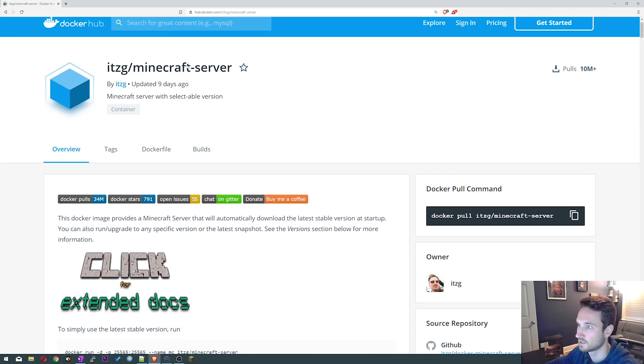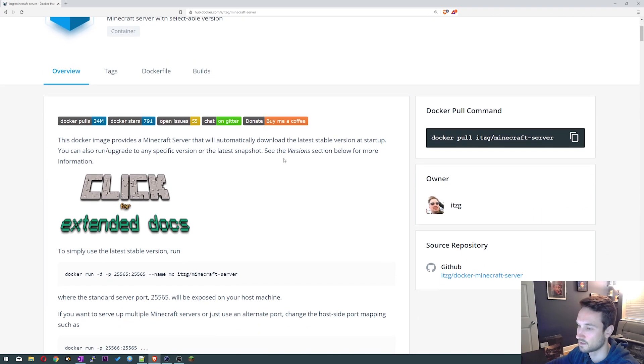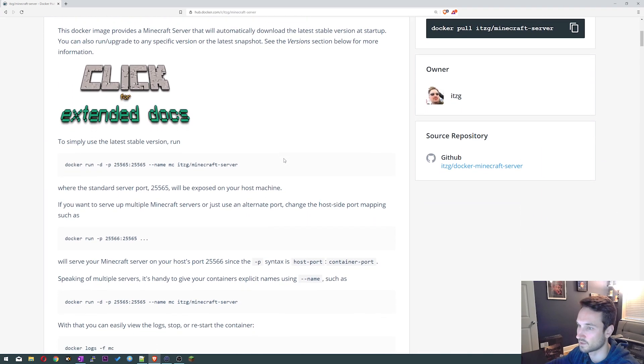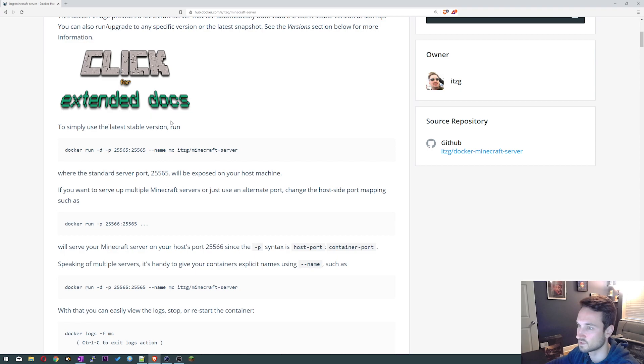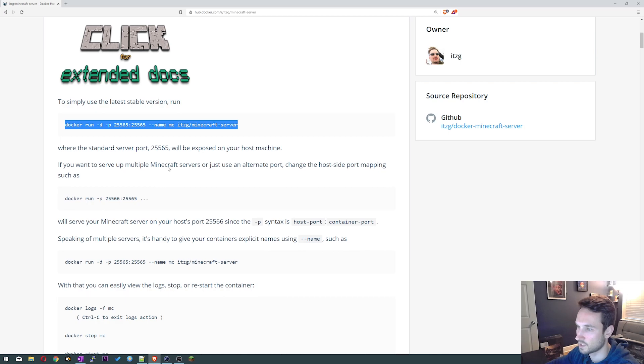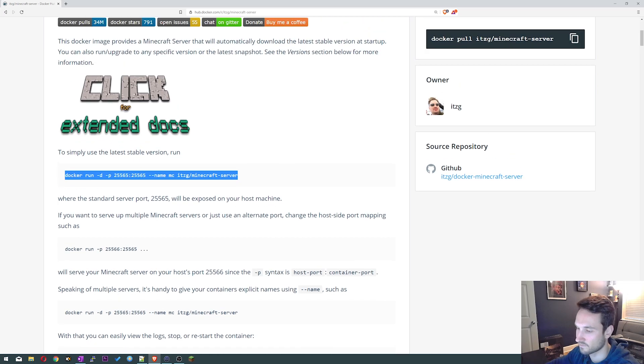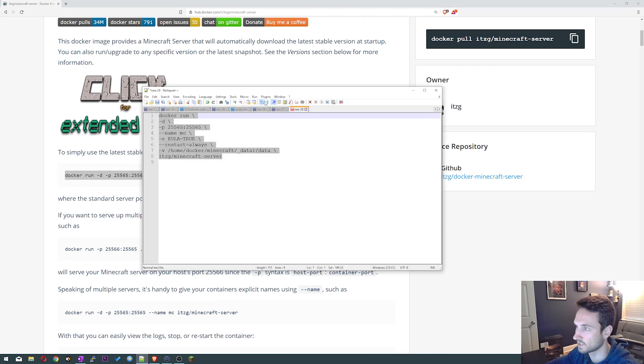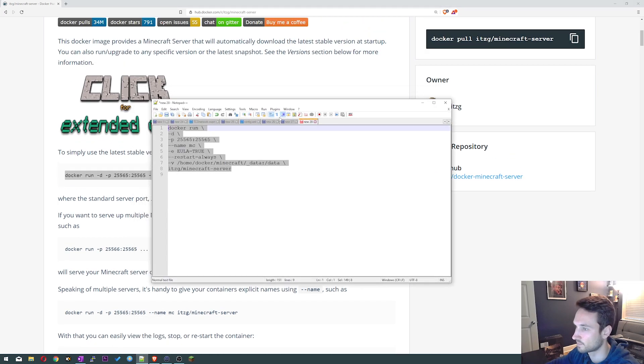So you can scroll down here to simply use the latest stable version. All you have to do is essentially copy this here and paste it into your Docker server. But I have written parameters right here so I'm just gonna pull this up. I've already copied all that so let's minimize this.